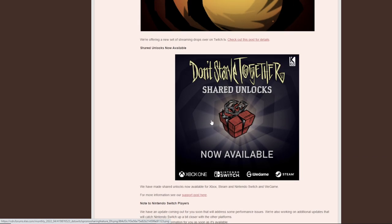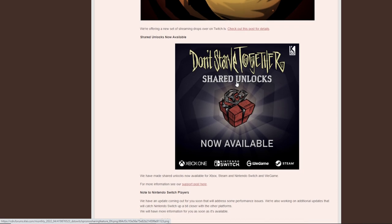Shared unlocks now available. So basically, we made shared unlocks now available on Xbox, Steam, and Nintendo Switch, and the game. So meaning that if you have unlocks, you can share them across each platform. Note to Nintendo Switch players, we have an update coming out for you soon that will address some performance issues. We also have been working on additional updates that will catch the Nintendo Switch up to a bit closer to the other platforms. We'll have more information for you as soon as possible.